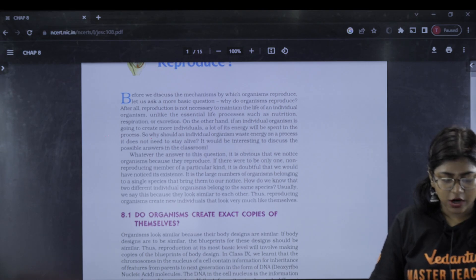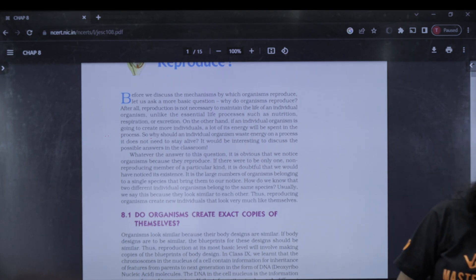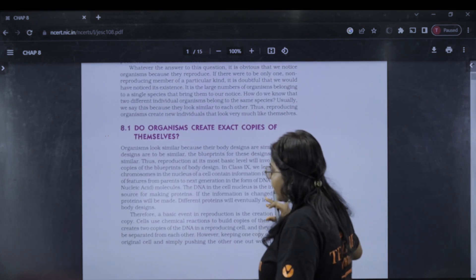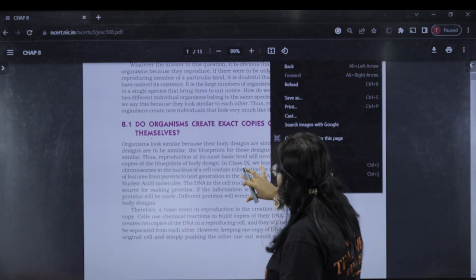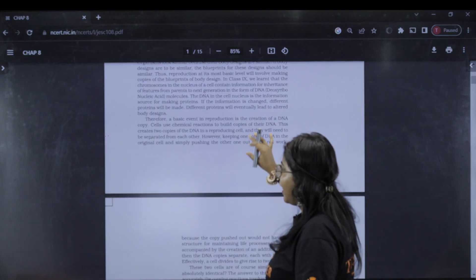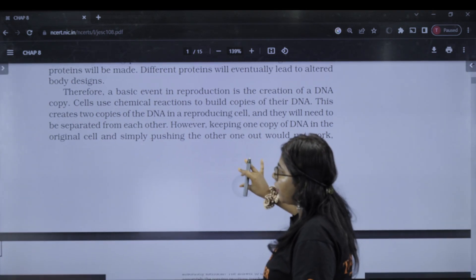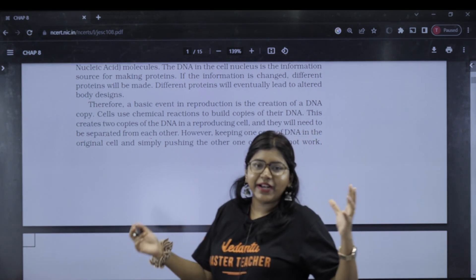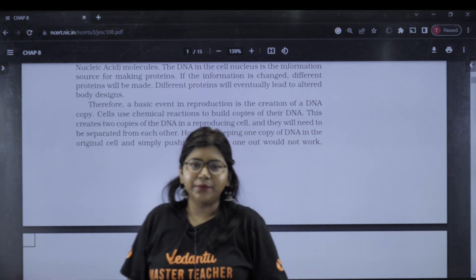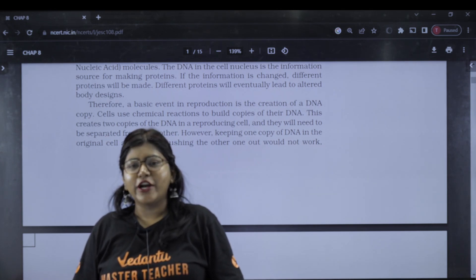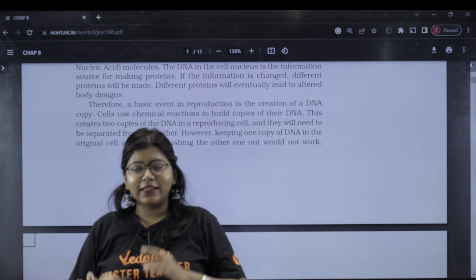The next question is: do organisms create exact copies of themselves? We already know what the question is. The exact copies are the same. For example, Shah Rukh Khan, Vijay, Sanjay — two names may be similar, but are they exactly the same?